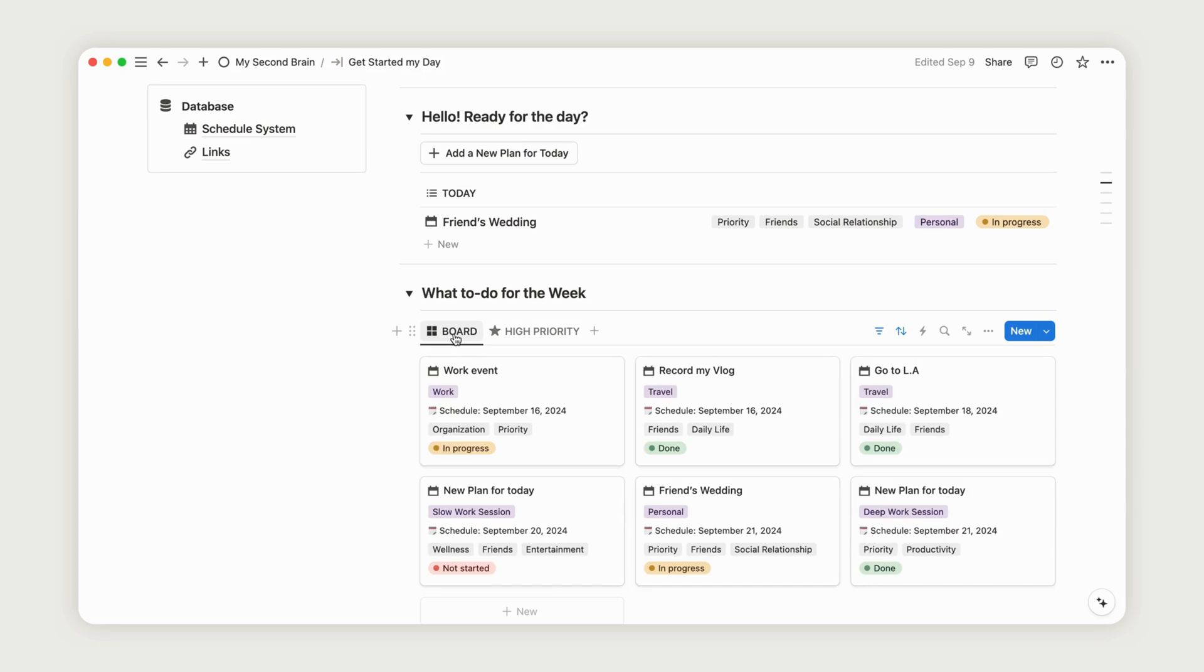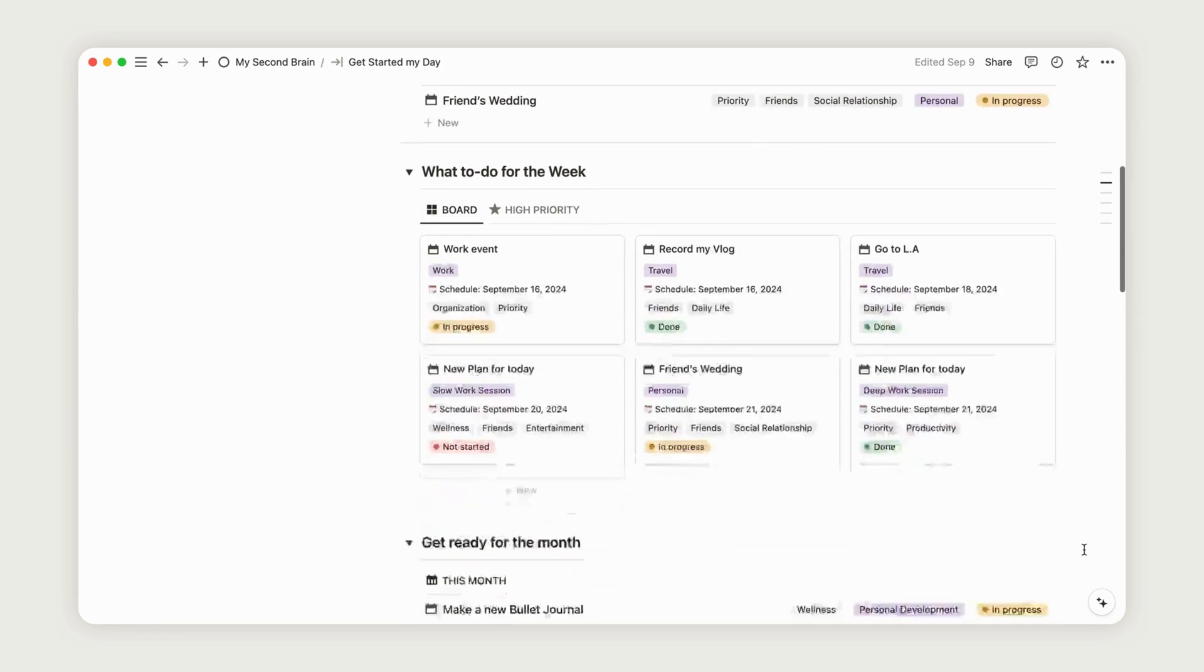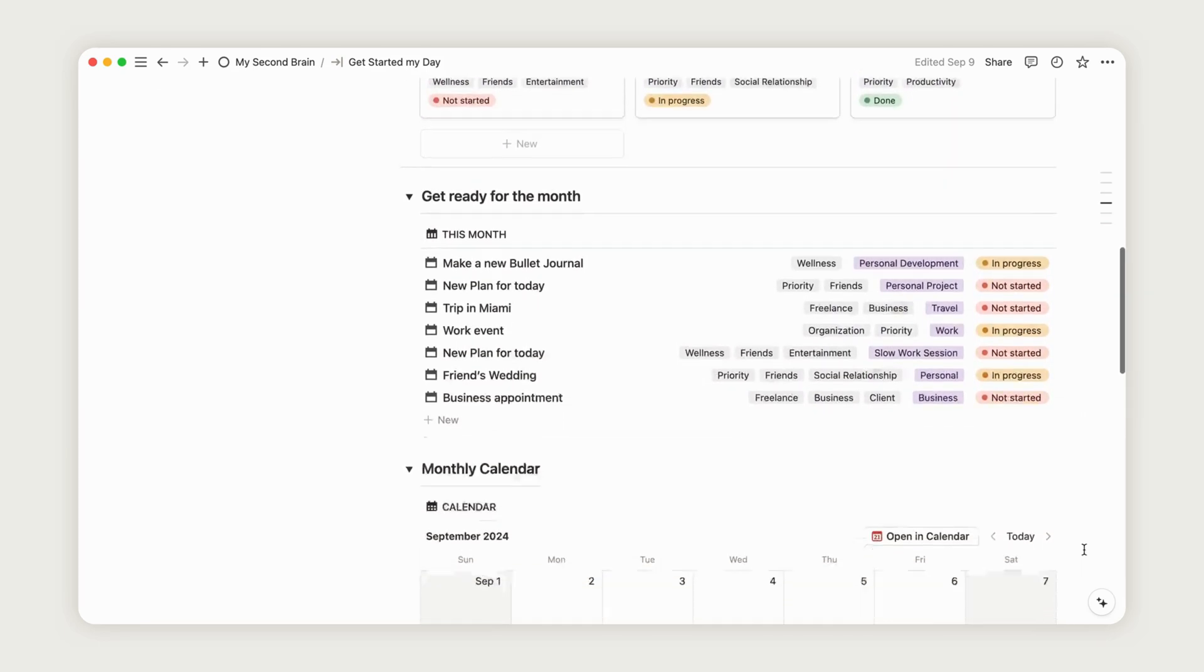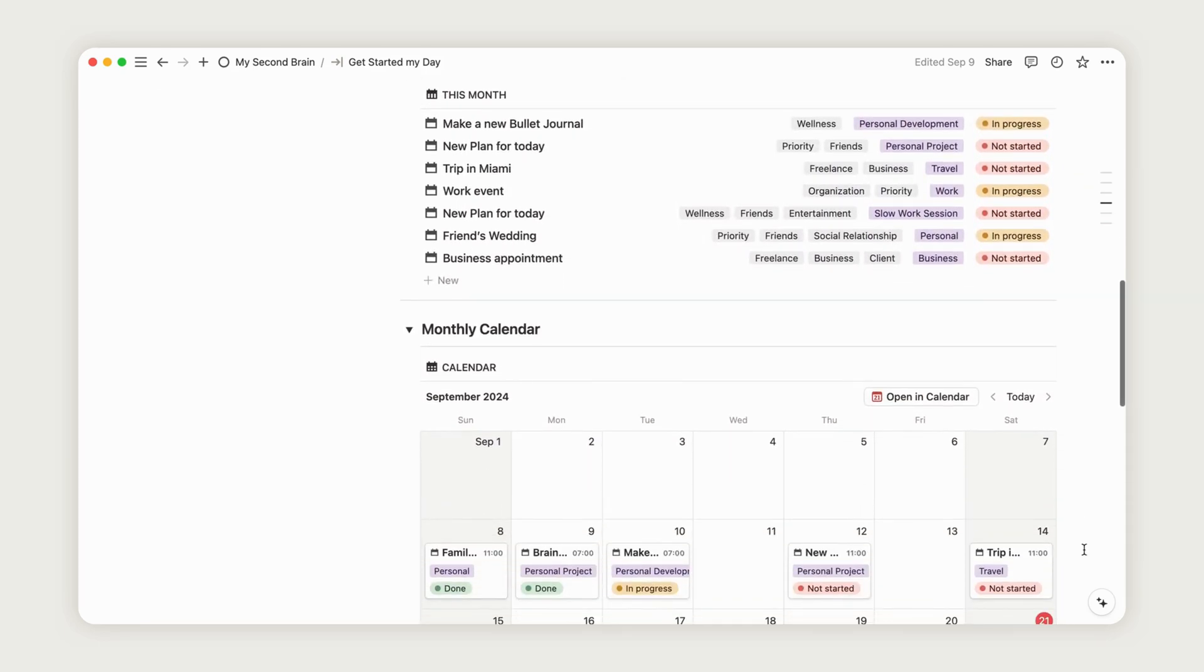Just below, you'll find a monthly overview with a calendar, and at the bottom, a weekly time-blocking section.